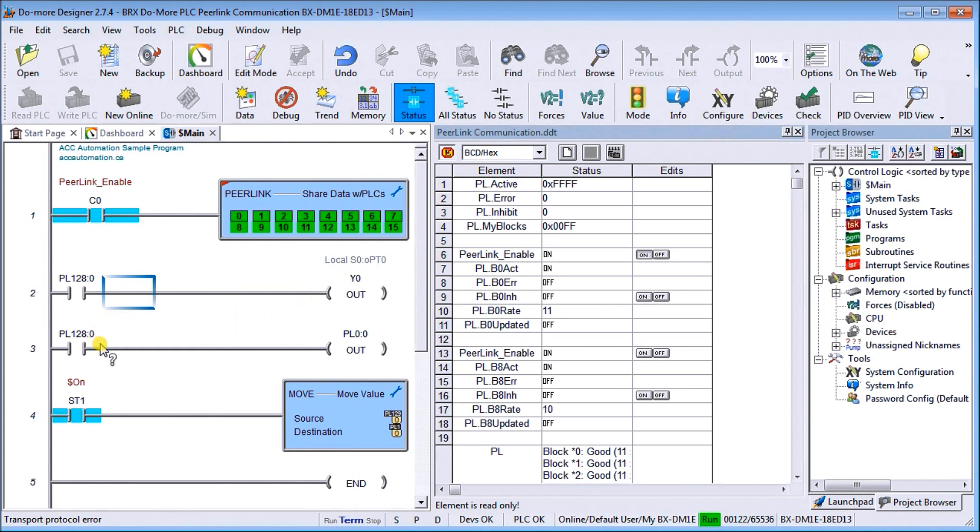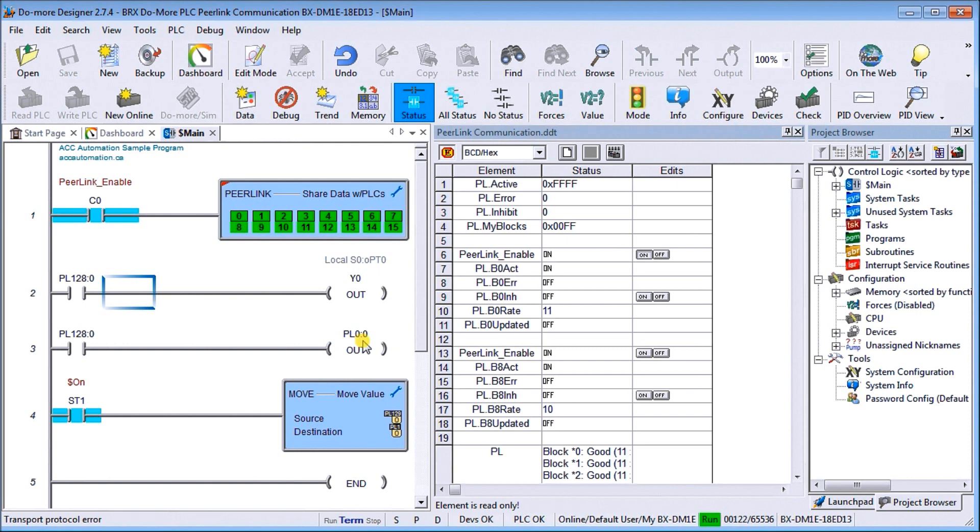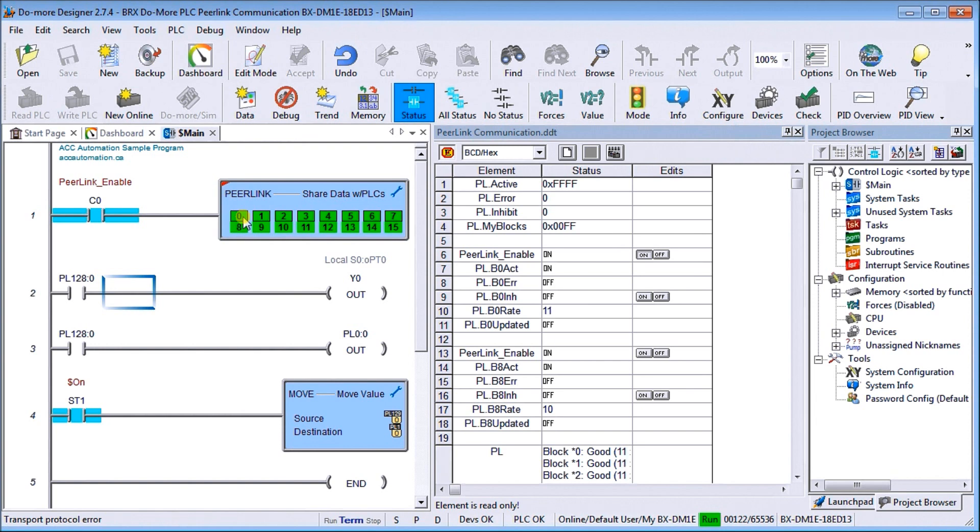Then X0 also will turn on PL0 bit zero, which is what this controller controls. If you remember back in our simulator, we actually are turning on Y0 on the simulator as well. So if we hit X zero on the simulator, it goes through the network, comes back through the network, and turns on our first output.